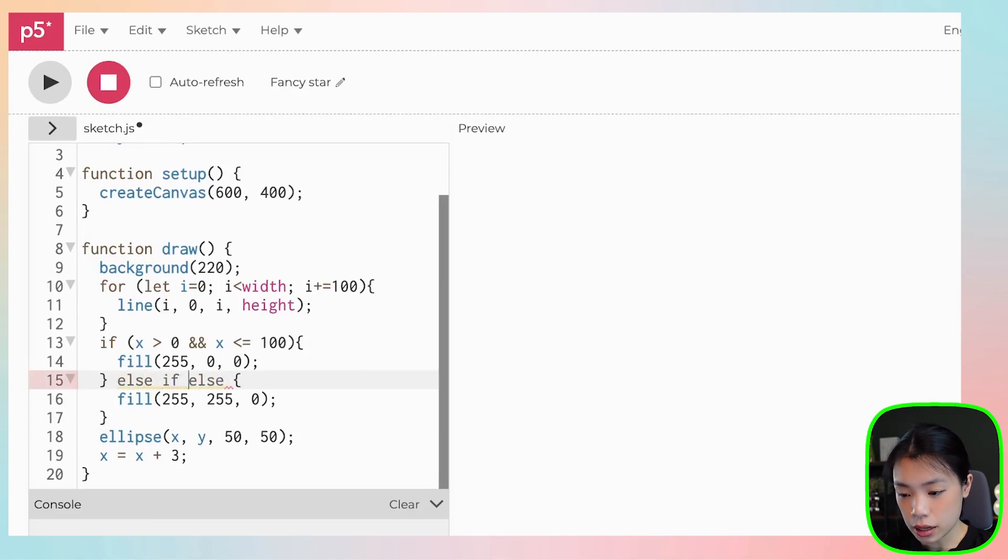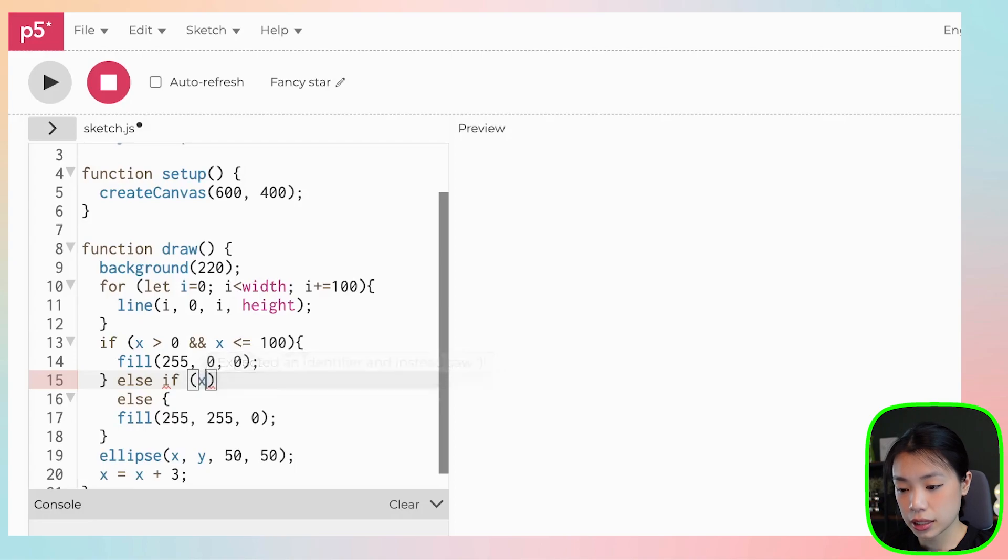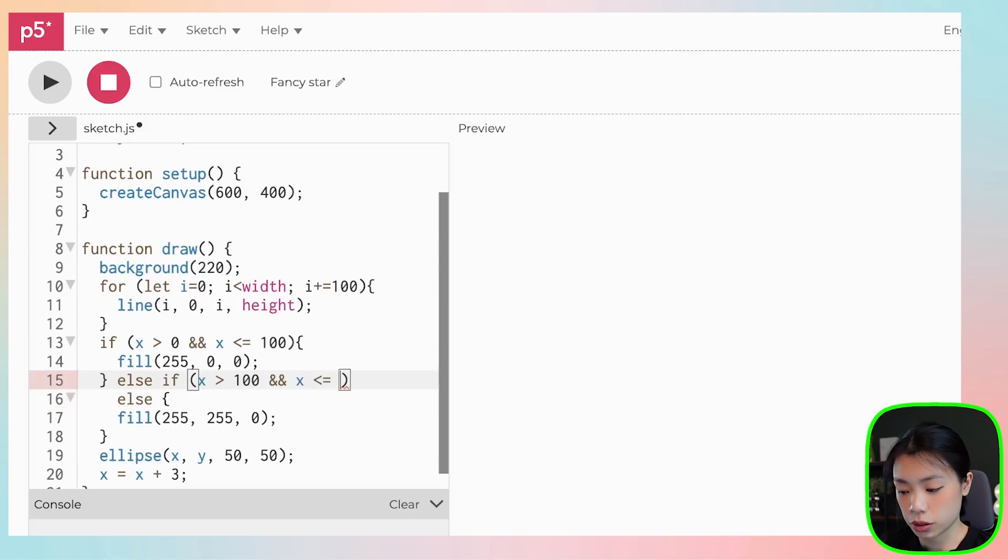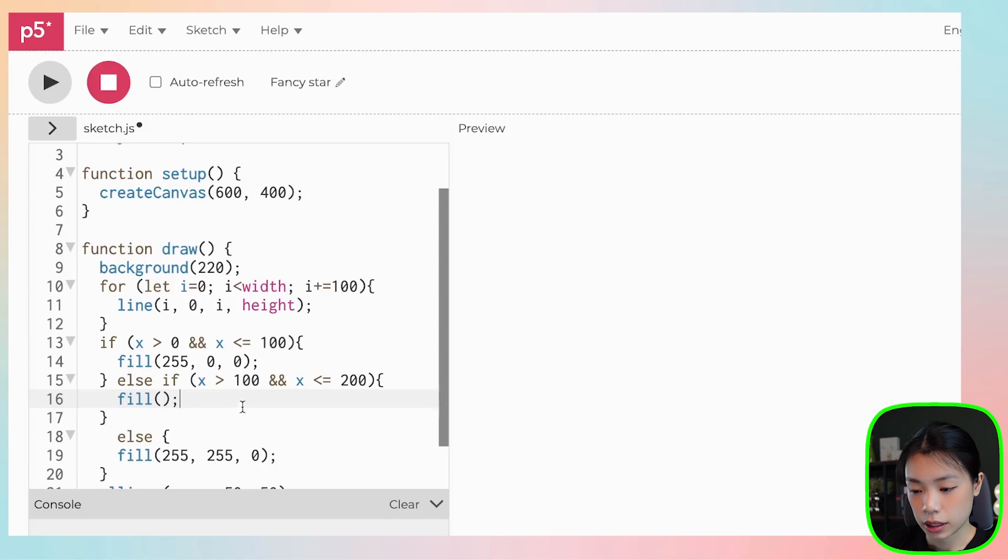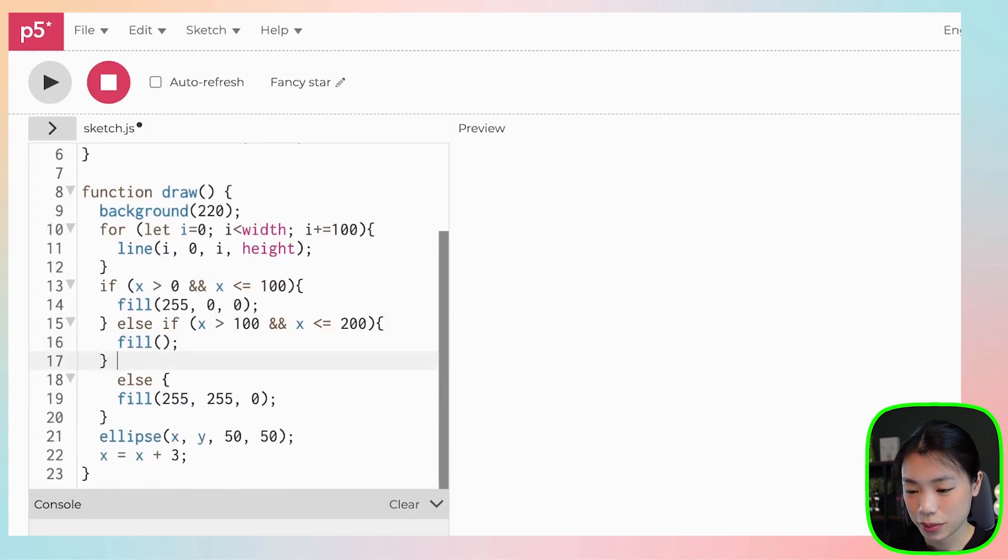So else if, else if what? Else if x is more than 100 and x is less than or equals to 200. Then change to another color. So I'm going to leave it blank for now because I have the colors I want to put in.